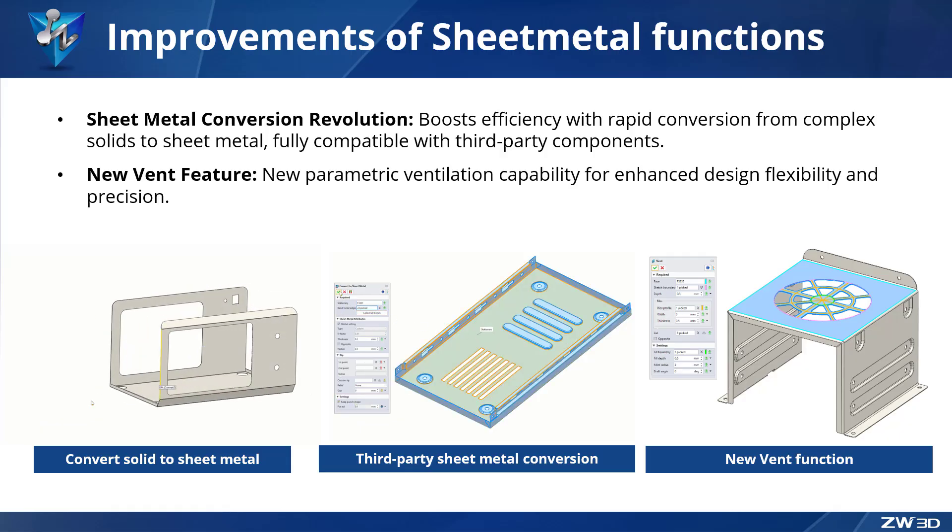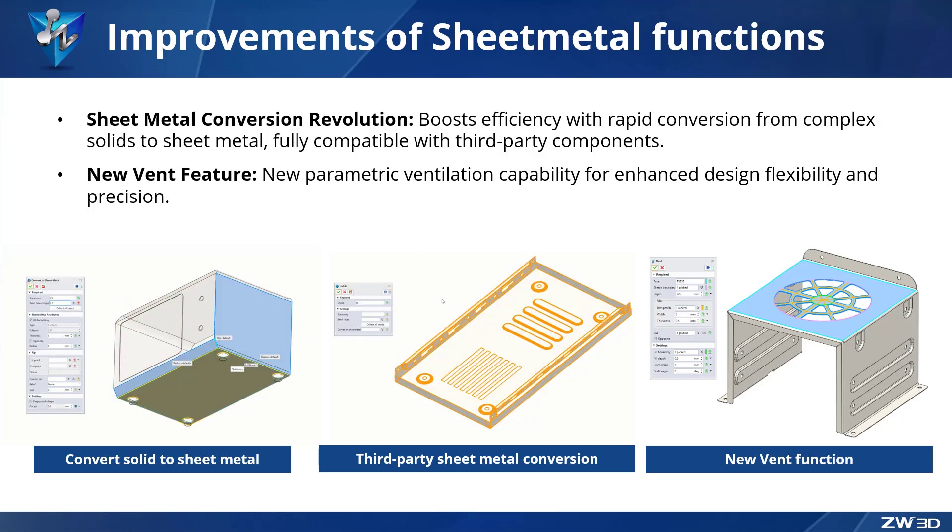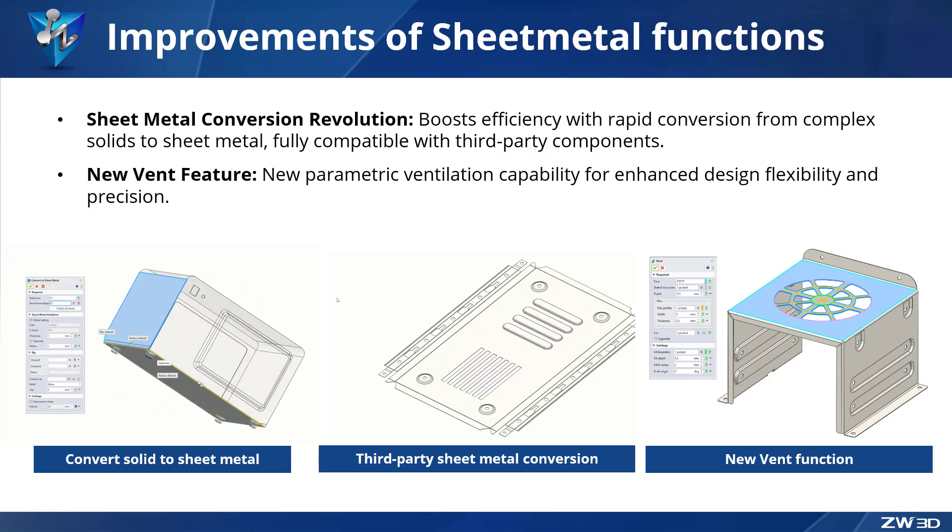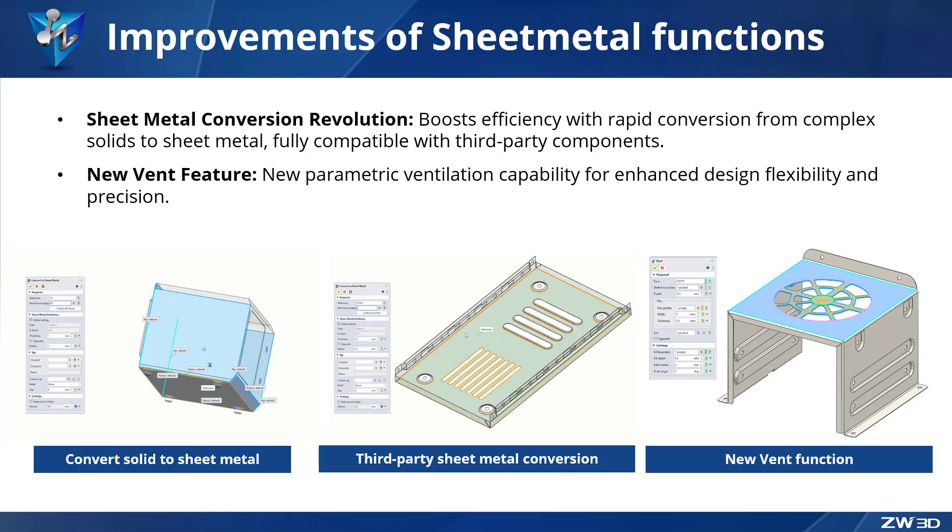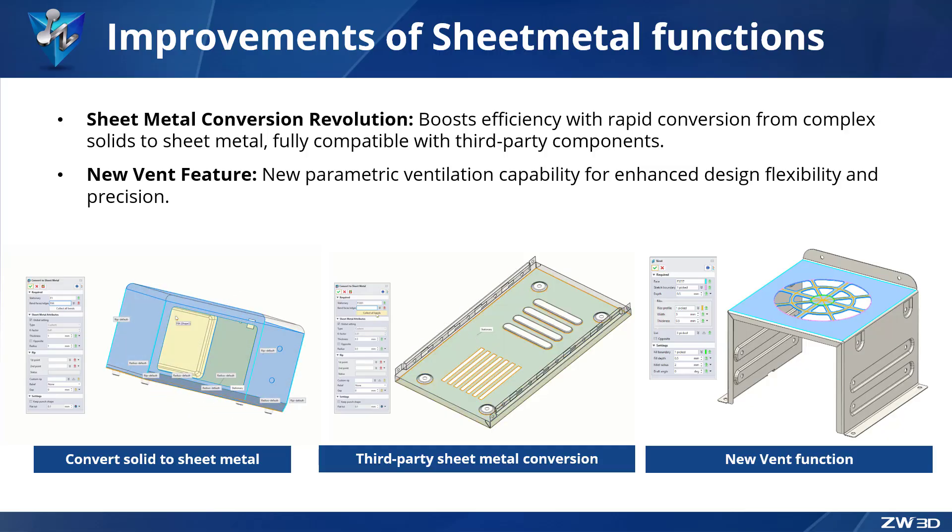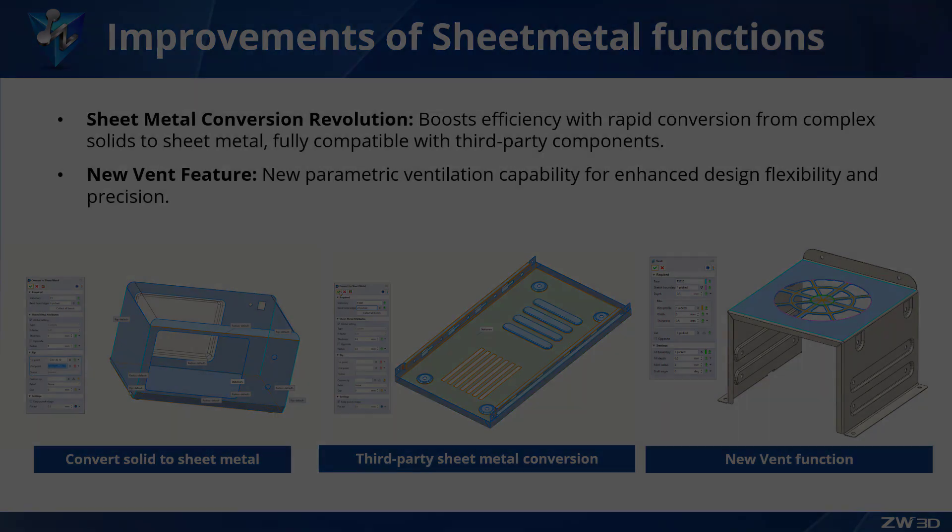Additionally, the new vent feature streamlines the creation of diverse ventilation patterns with automated fillets and drafts, significantly boosting design freedom and efficiency.